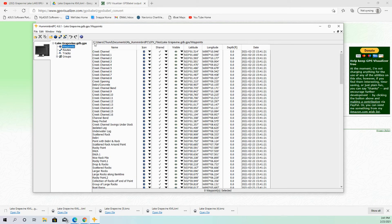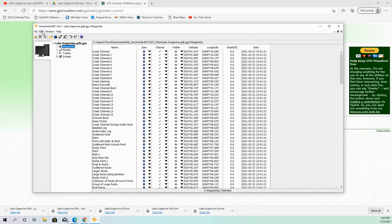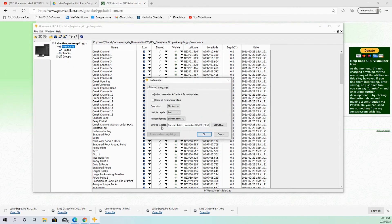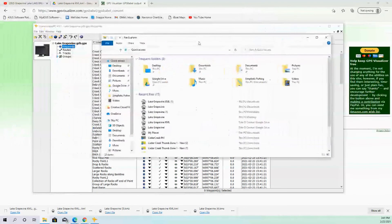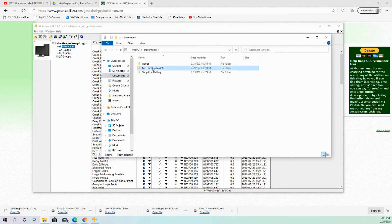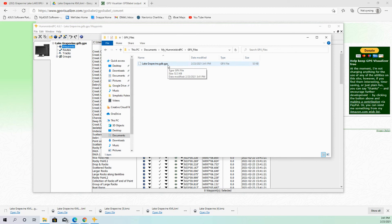And then when you're inside of Hummingbird PC, if you want to see where it's actually storing this file to, you can see it right here, GPX File Location. And so I could go out here to my Hummingbird PC folder. Let me see if I can pull this over here real quick. Go over to a Hummingbird PC folder, GPX Files, and there's my Lake Grapevine. So I would just take that, copy it, paste it onto the SD card, and import that into your graphs.